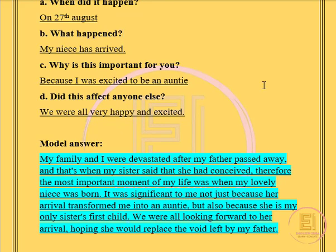My family and I were devastated after my father passed away, and that's when my sister said that she had conceived. Therefore, the most important moment of my life was when my lovely niece was born. It was significant to me not just because her arrival transformed me into an auntie, but also because she is my only sister's first child. We were looking forward to her arrival, hoping she would replace the void left by my father.